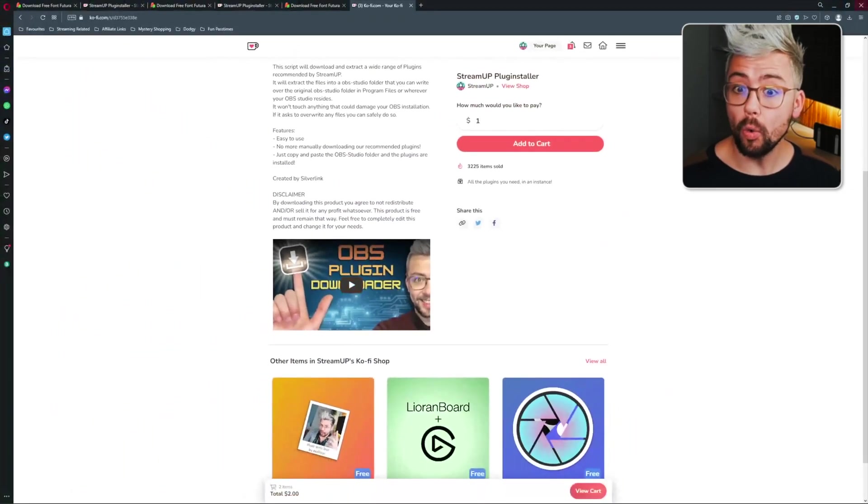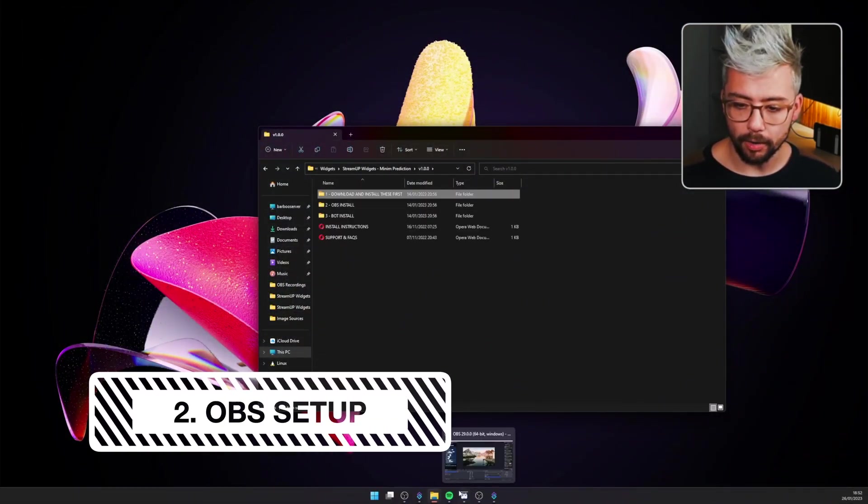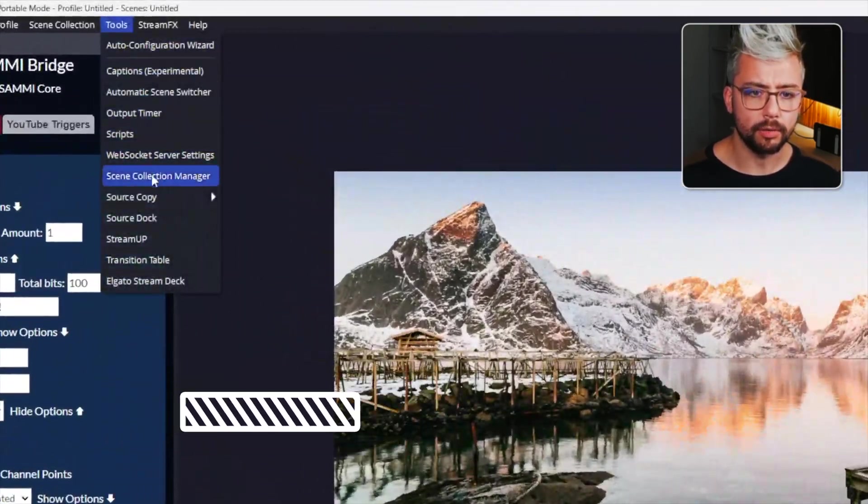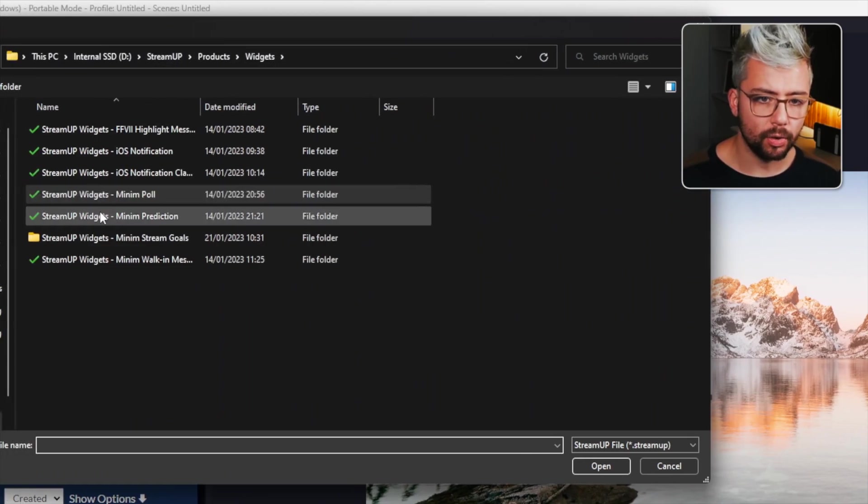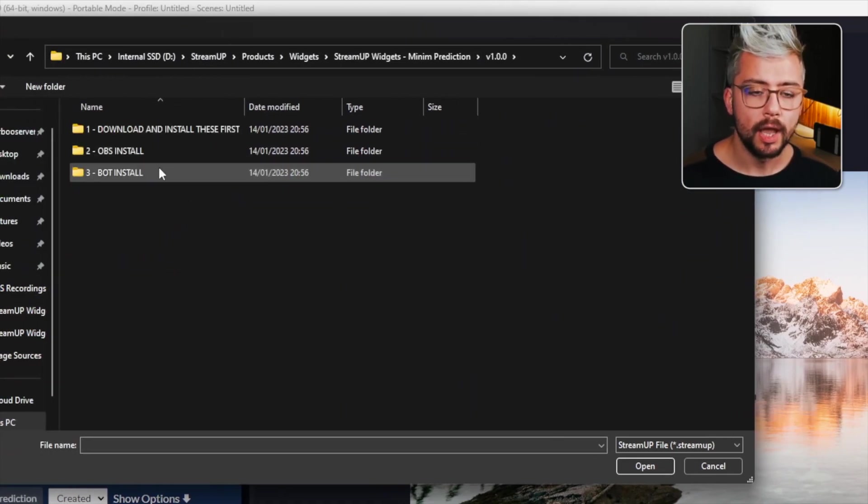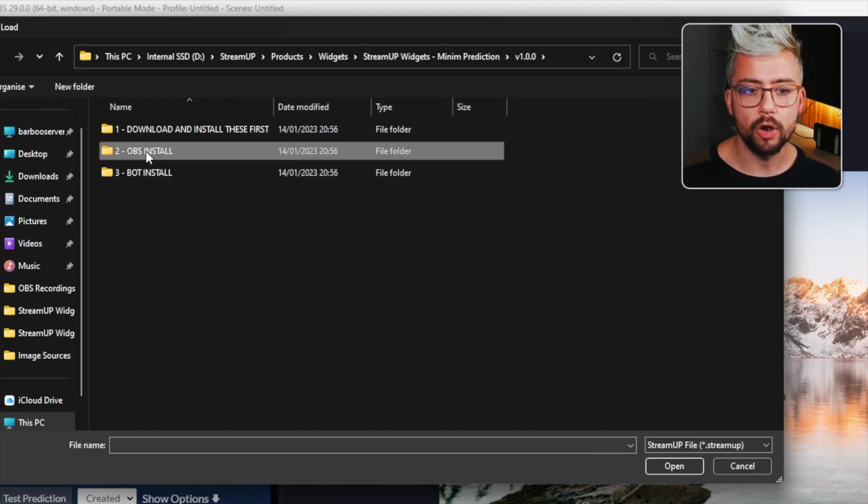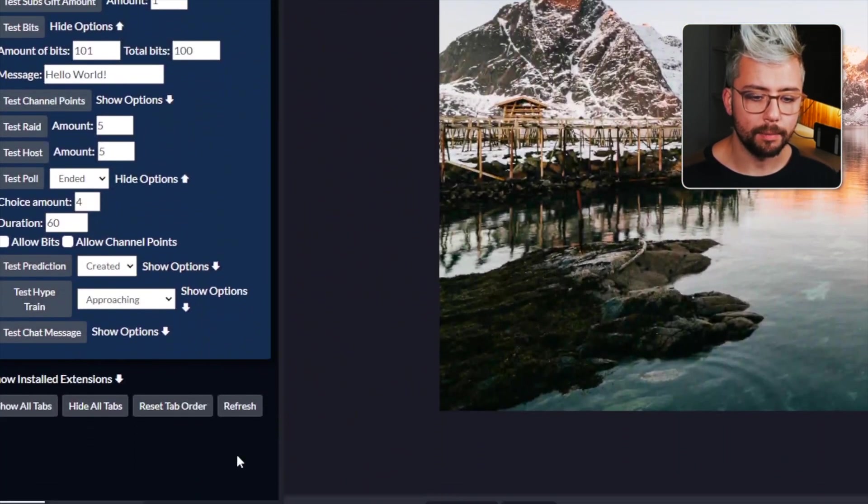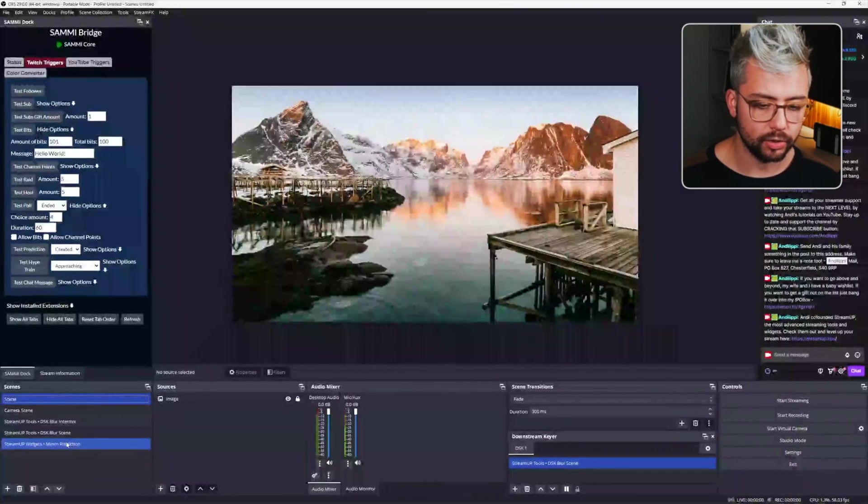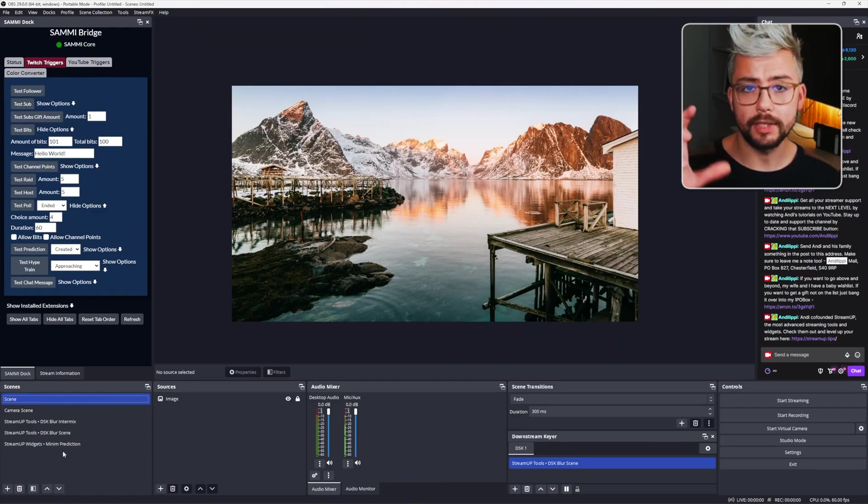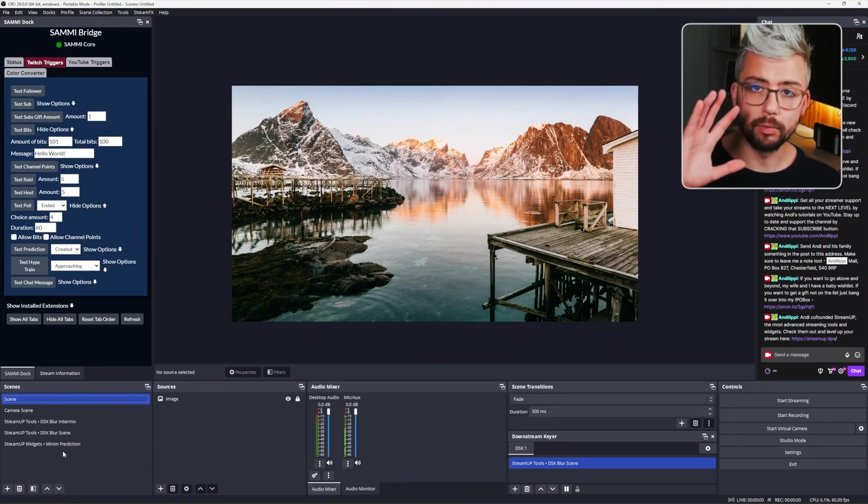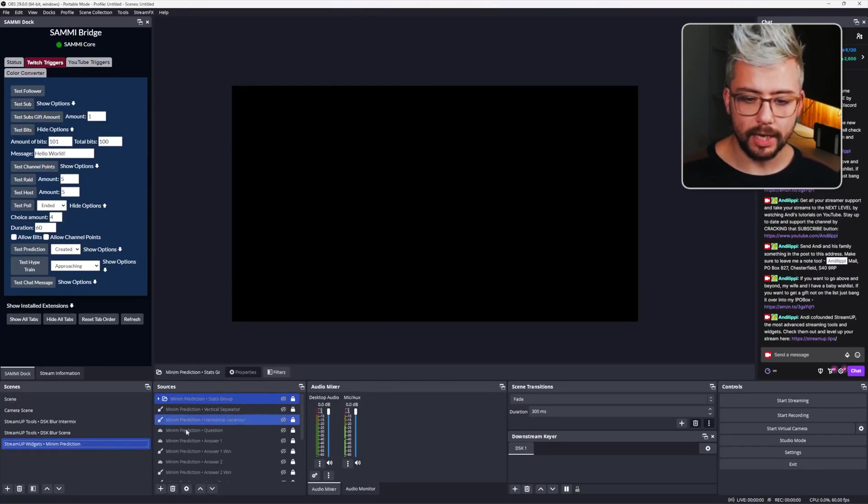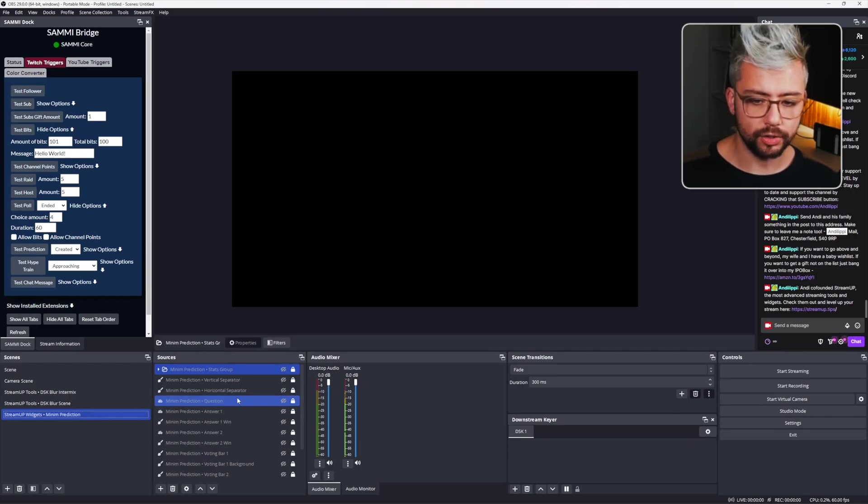Once you've got all those installed, we can then open up OBS. Go to the top left, press Tools and go to StreamUp. Navigate to wherever we've downloaded the Minim Prediction folder and open Folder 2, which is OBS install. Open the .streamup file and that is going to create a brand new scene inside of OBS just here. It might actually create three depending on if you already had the DSK Blur scenes installed. So don't be alarmed if it does. It's absolutely fine.